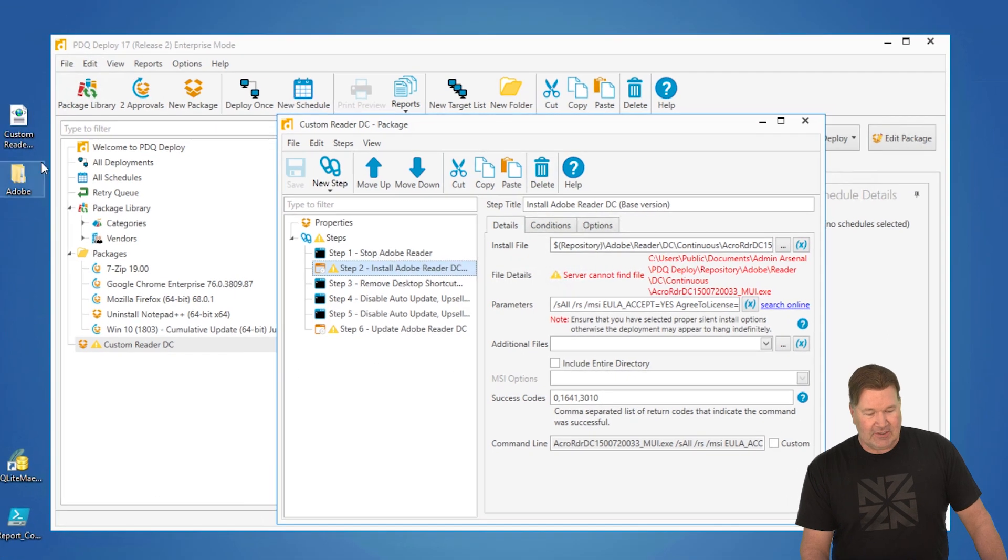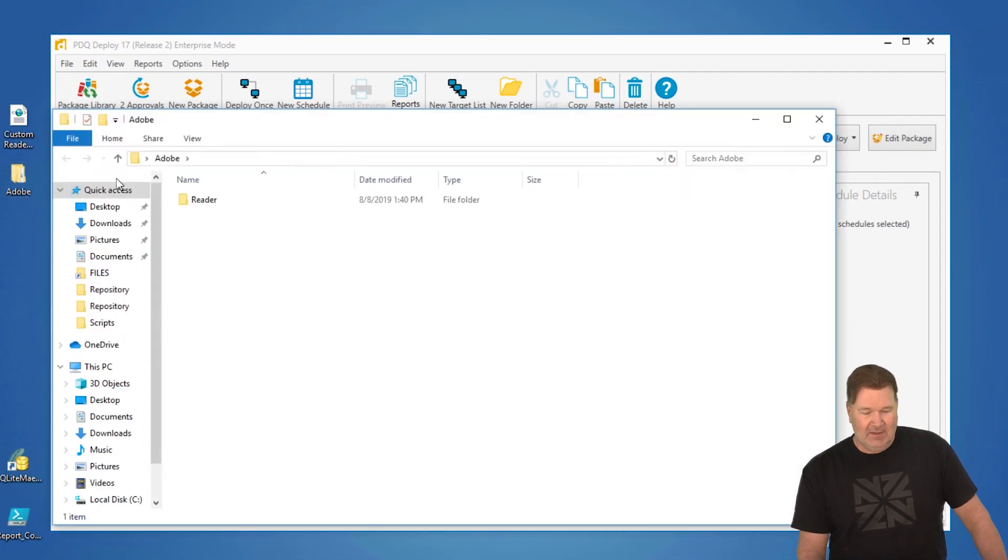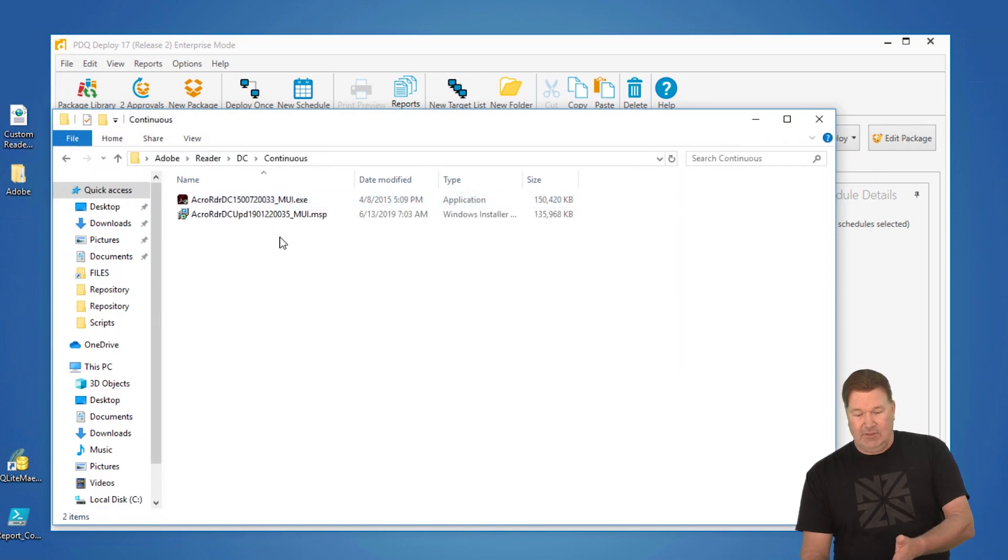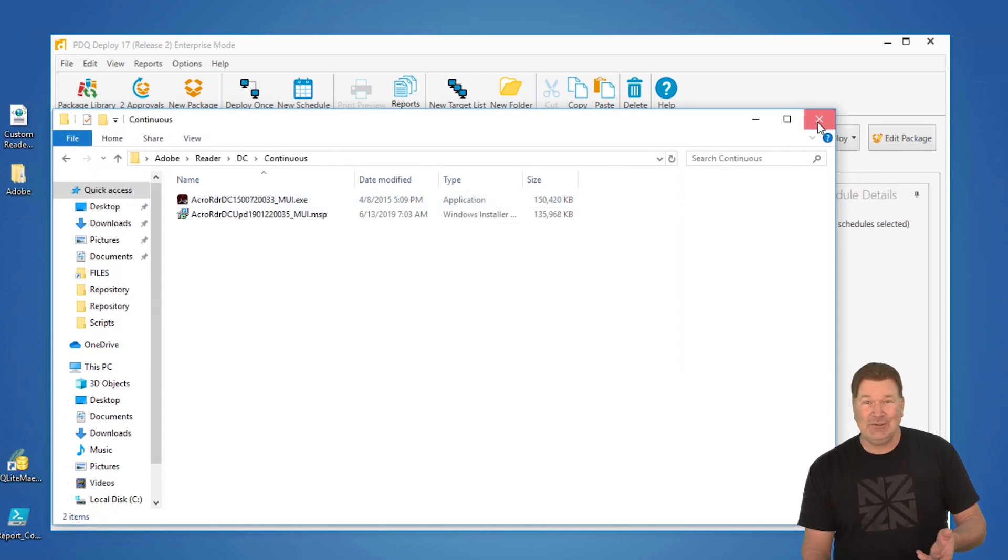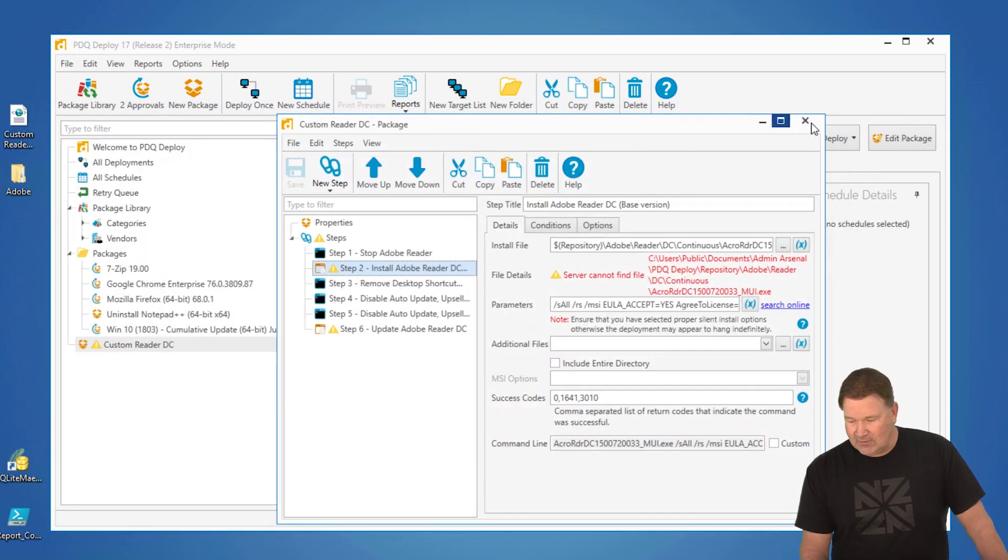So you'll notice right here I happen to grab the entire directory. There it is, Adobe Reader DC Continuous. There's the files. So what I need to do is put those in place in the repository.